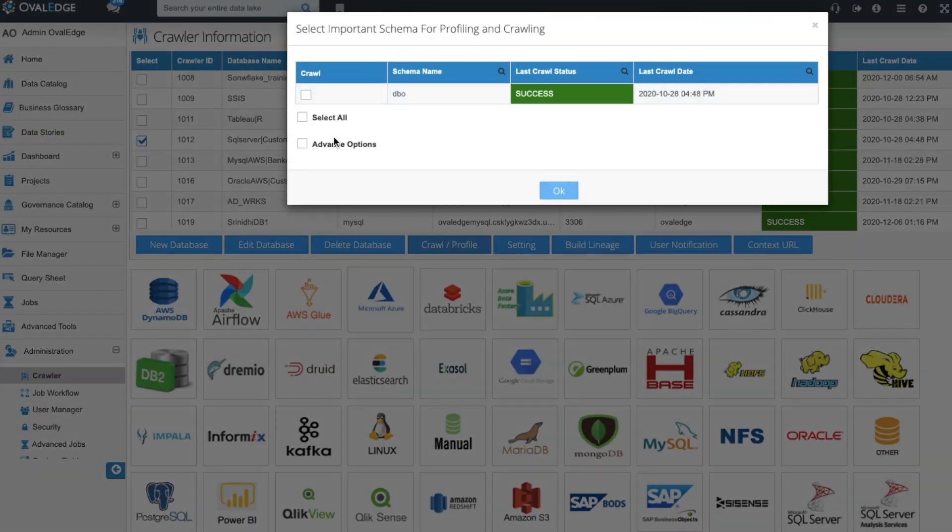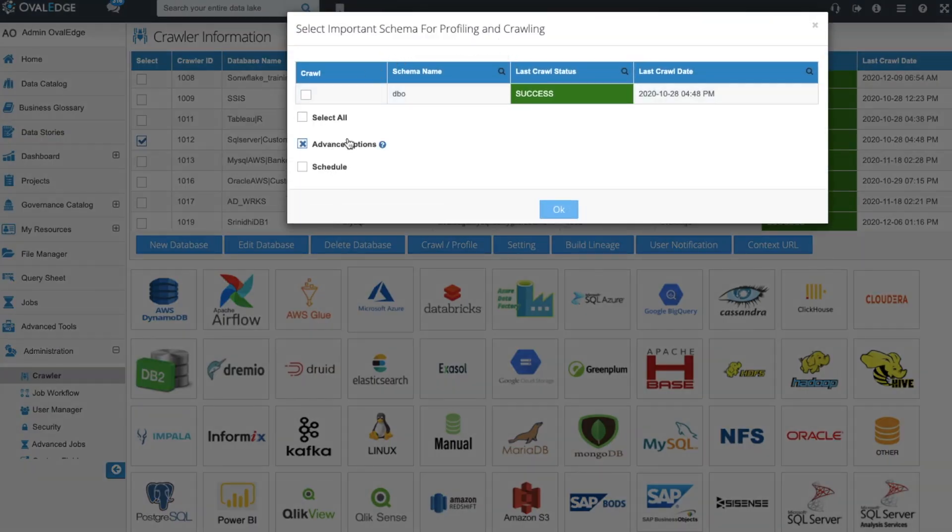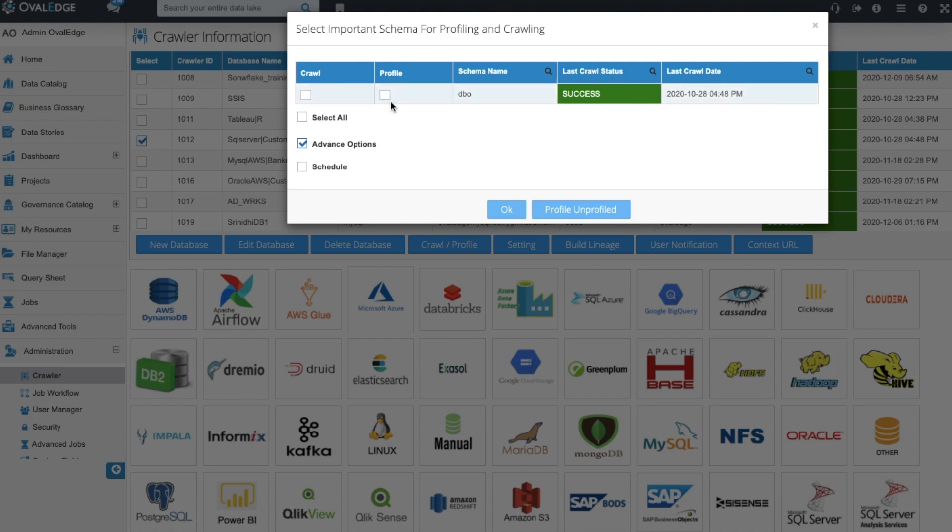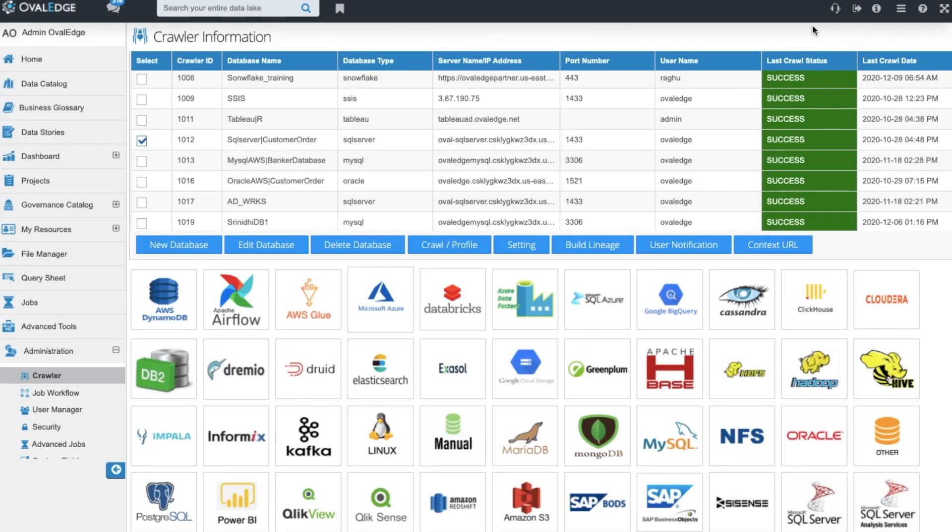Profiling is pre-built queries and algorithms that will run and execute against your source system and gather informative summaries and statistics and also populate the data catalog.